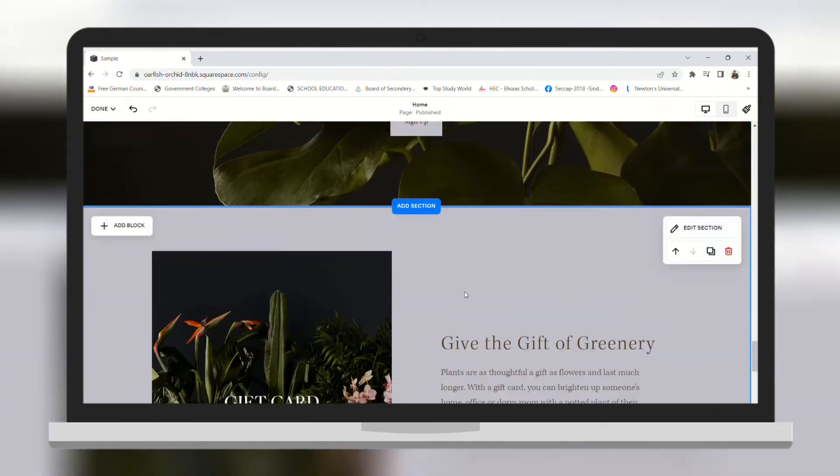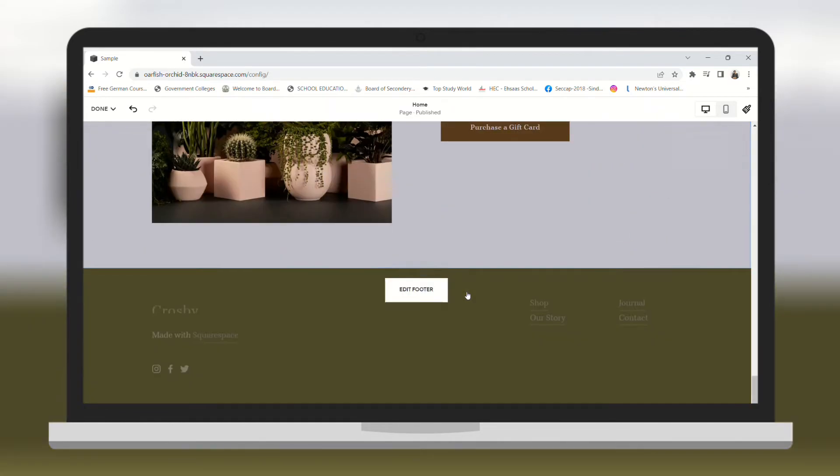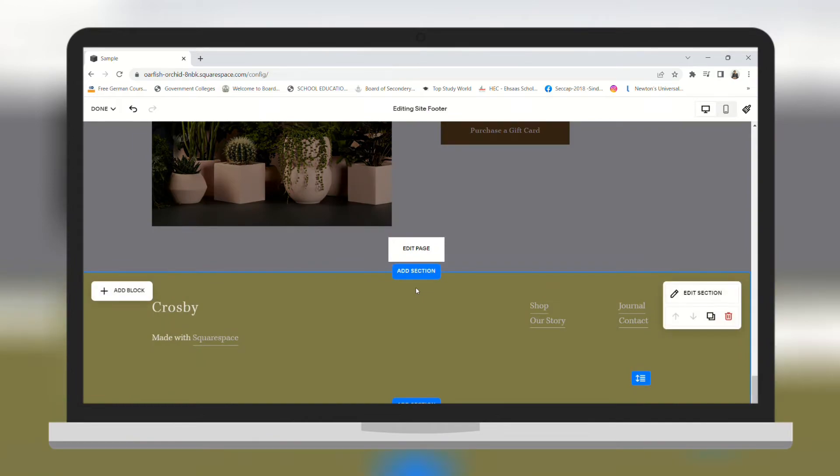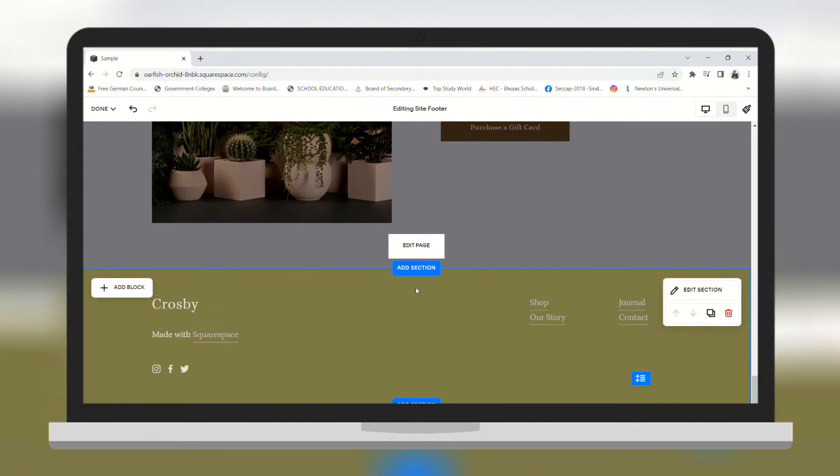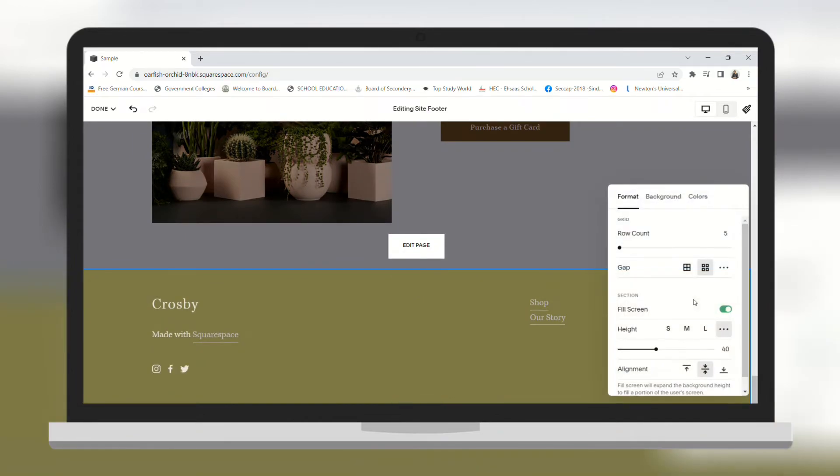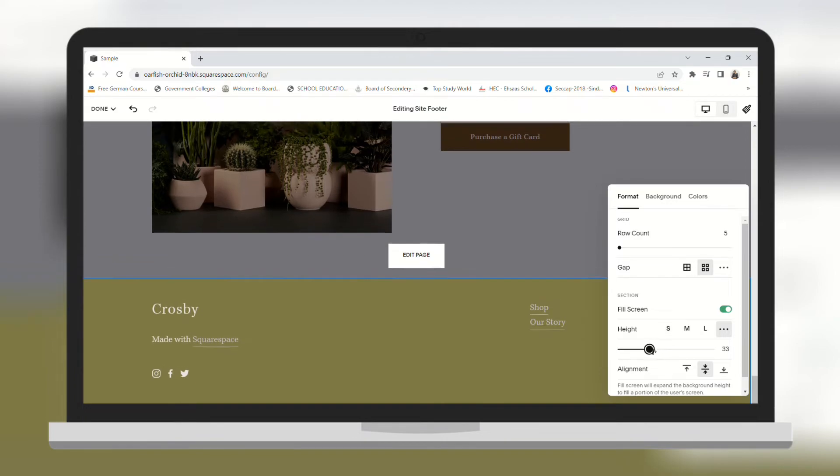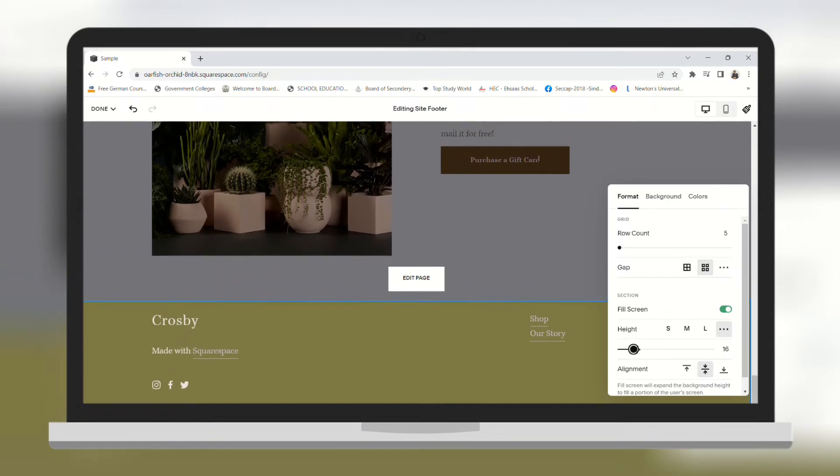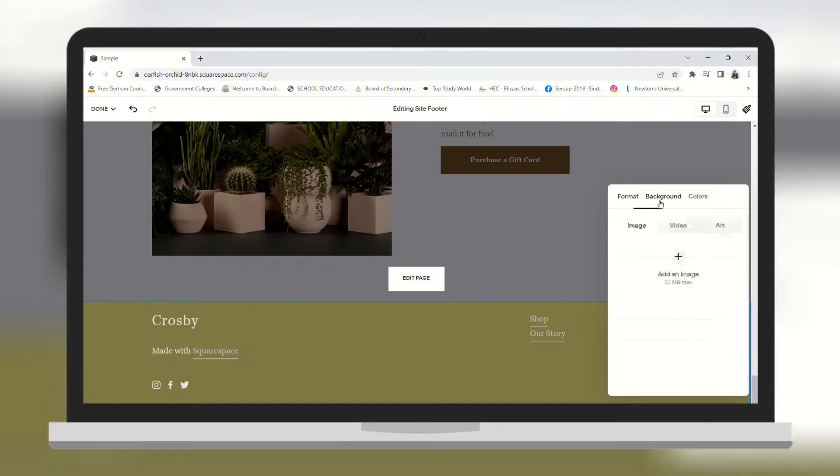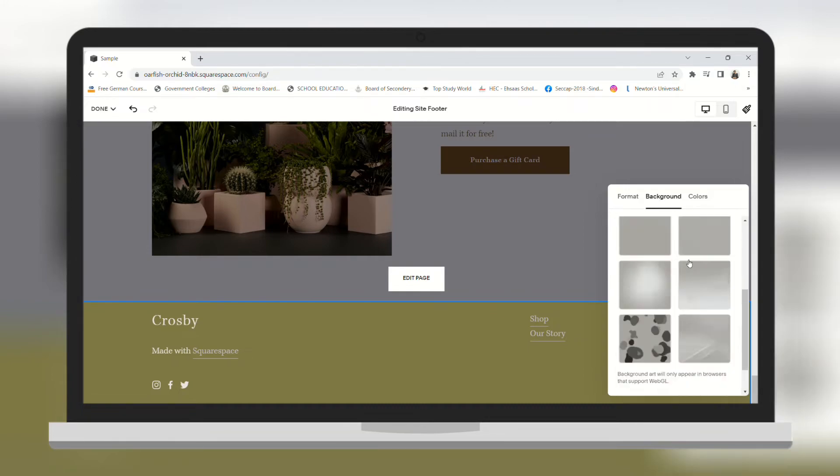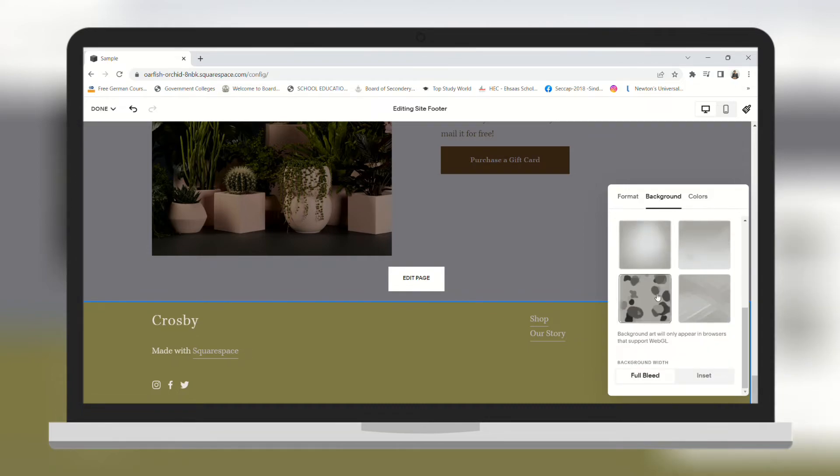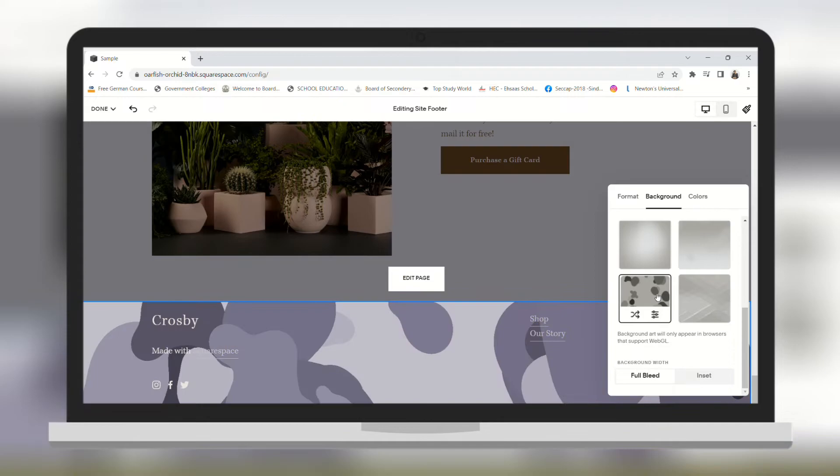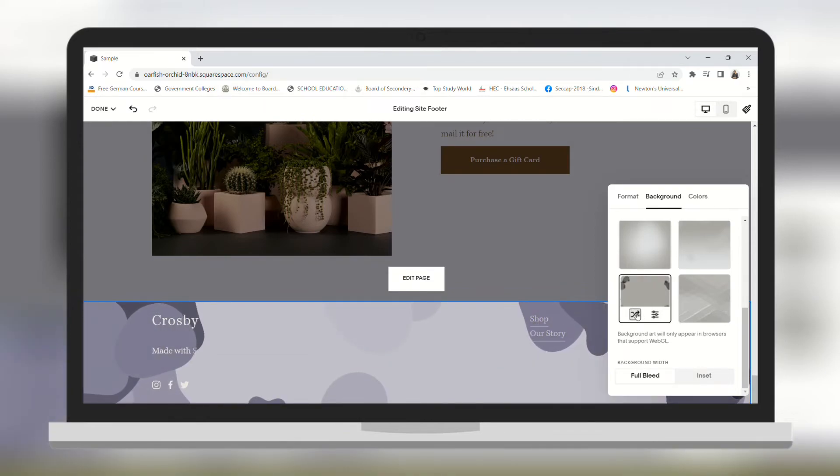Now let's go to the footer section. You can edit your footer by clicking on edit footer and then clicking on the edit section on the left. You can change the height of your footer, change its background color. I am going to add a dark background. In the preview you can see that the background has been changed.